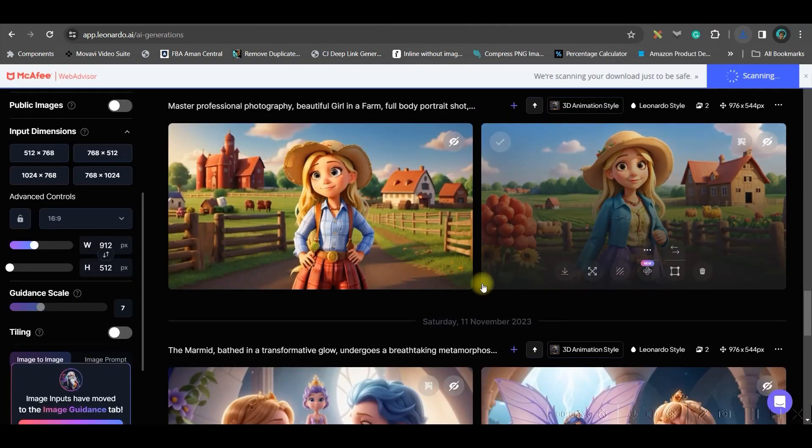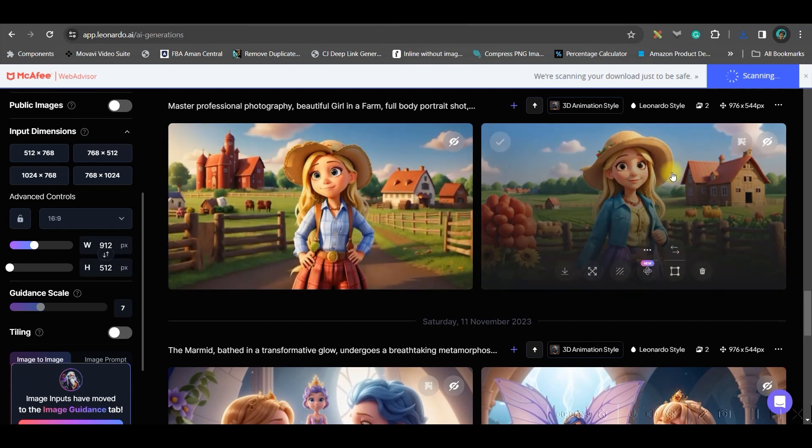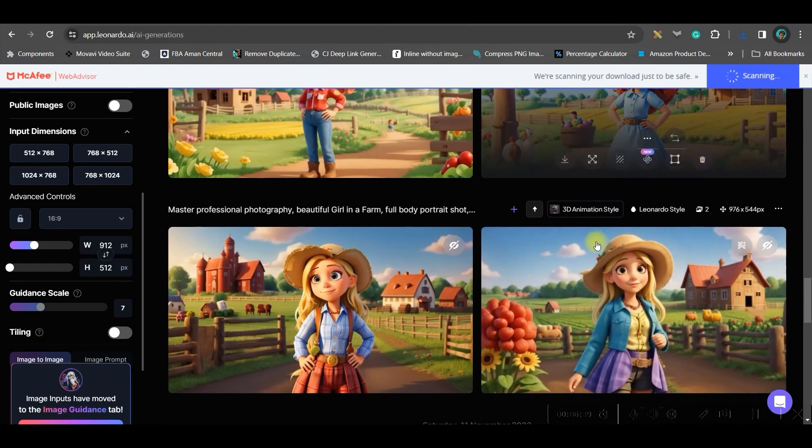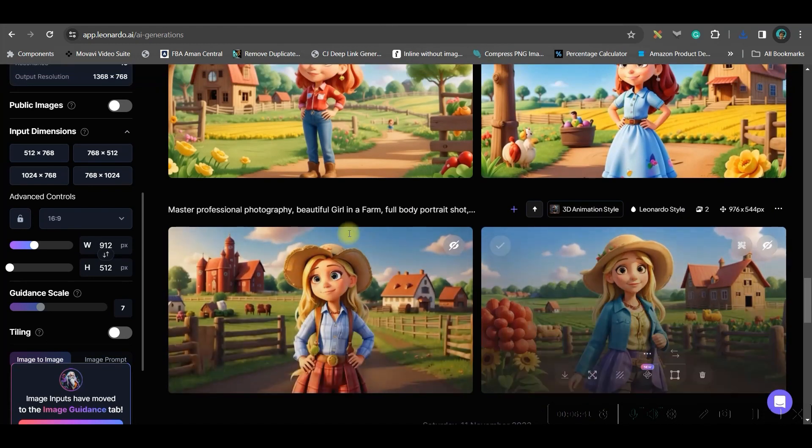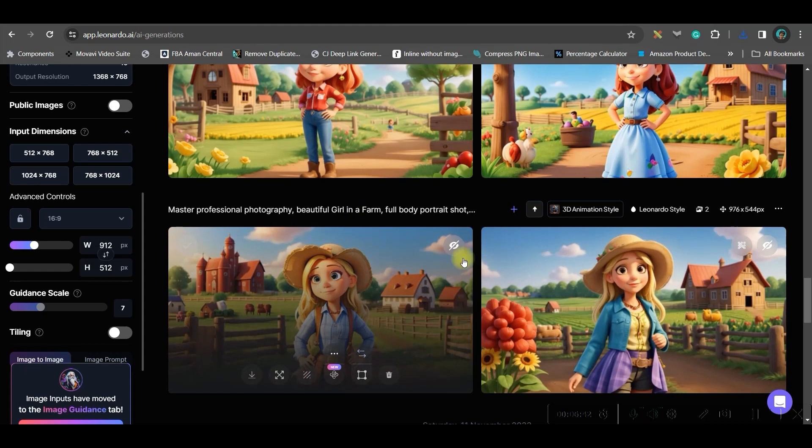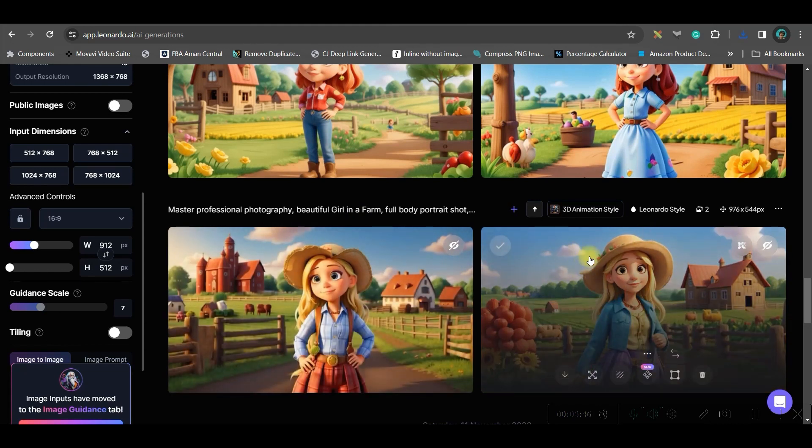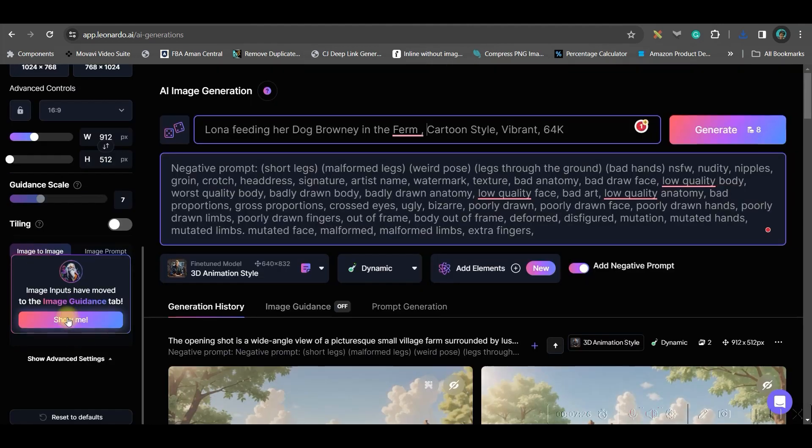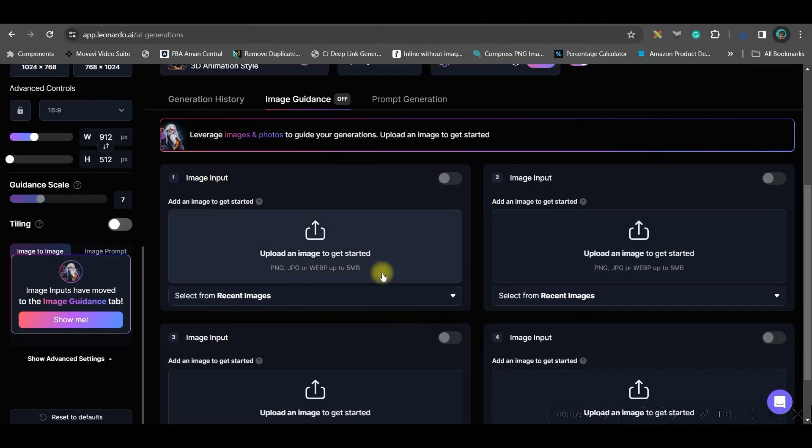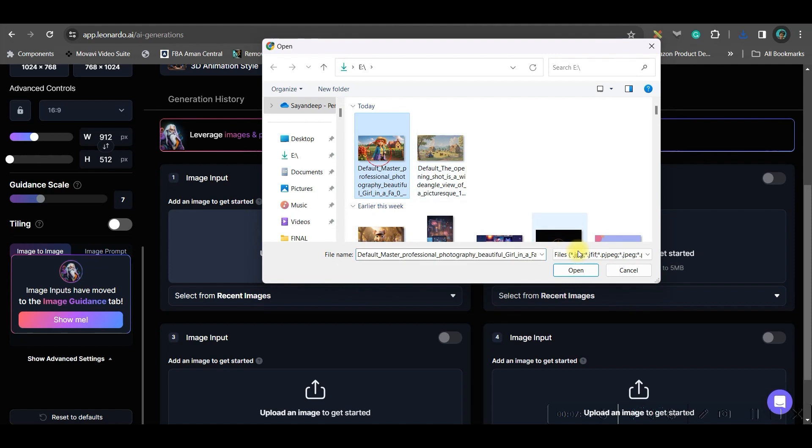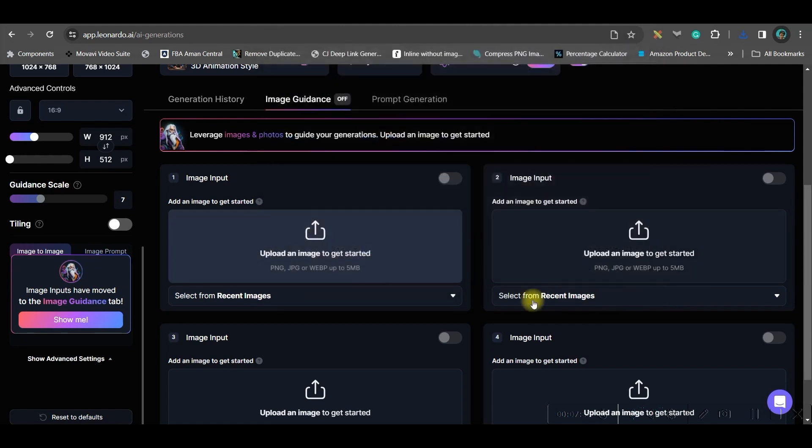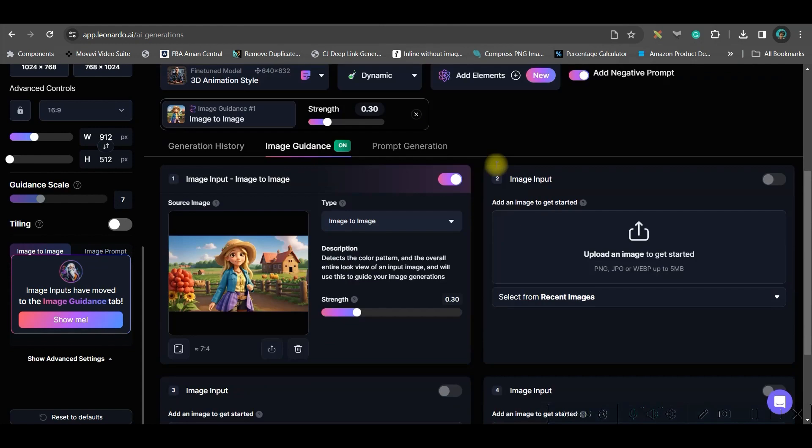Now, while you are creating a story, you need to keep your characters consistent. So, whenever there will be a name Luna in your story, this face, this Luna face should resemble. For that, go to this upload image option and upload your Luna's image. I have given a unique name to the character so that whenever Luna comes, the character remains same.